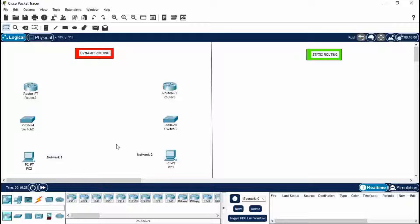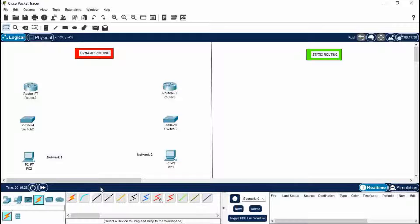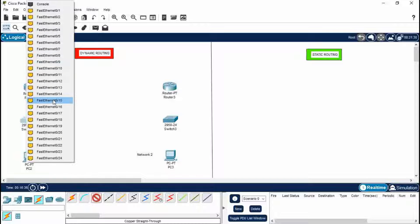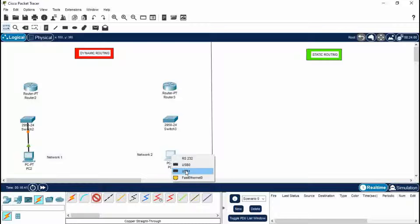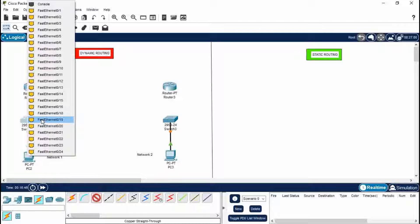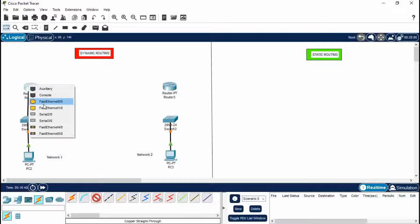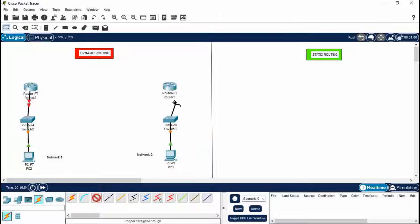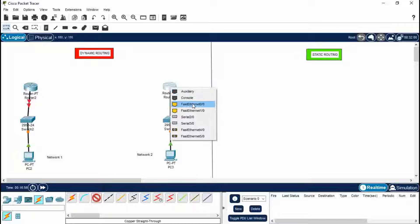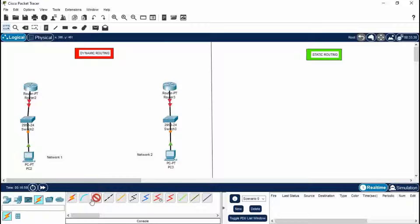Now we've given IP addresses to both PCs on different networks, so we do the cabling — the connection part. Select Copper Straight-Through wire with Ctrl+select. Connect PC2 to the switch; a switch has 24 Ethernet ports so you can select any. Now go to PC3 and connect to Switch 3, then connect switch to router. Remember which Ethernet port you're connecting to on the router — Fast Ethernet 0/0.